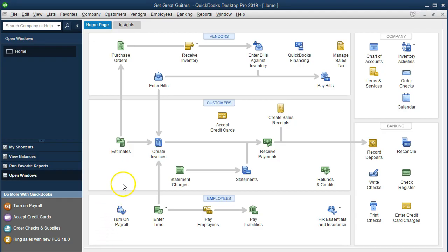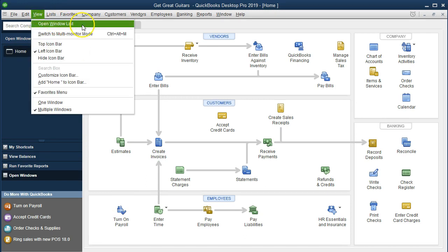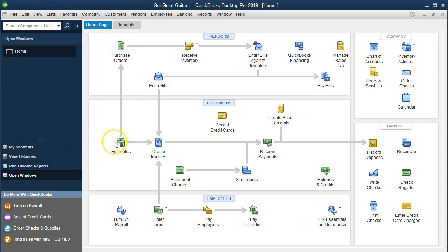Here we are on the home page with the open windows list visible — you can open that via the View drop-down. We are going to add a sales receipt for rental income. The rental income is related to renting music equipment; we are a store that sells guitars, music equipment, and music lessons, so this is another type of service income. To set this up we need to add a service item rather than an inventory item.